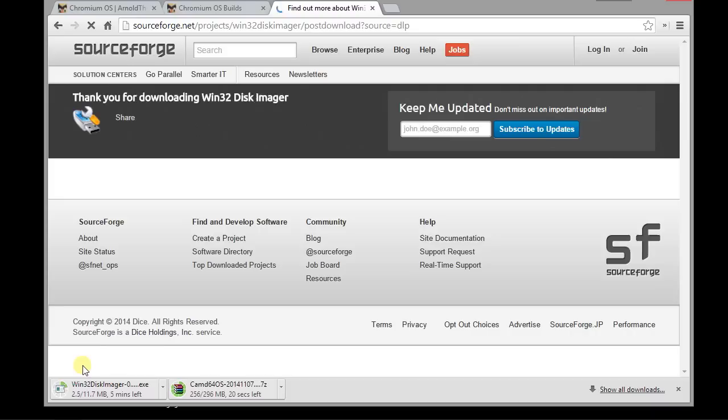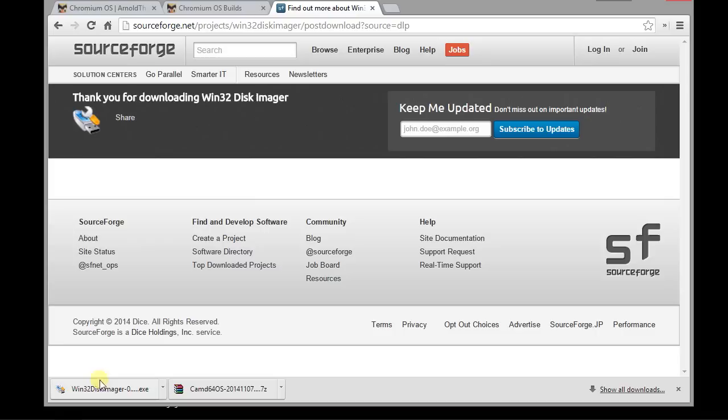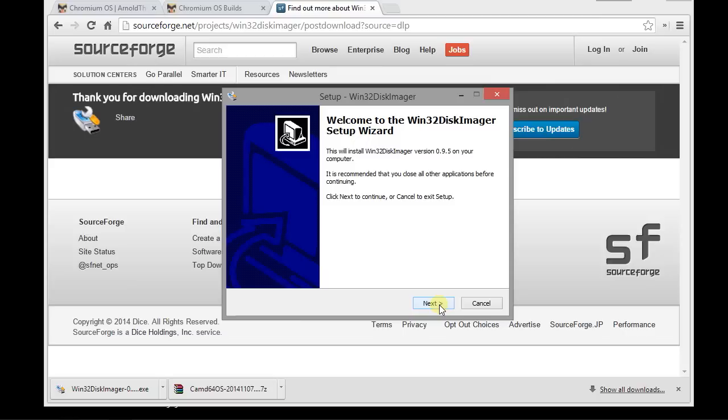Like any other program out there, we're going to install the image writer program. Now, I've already got it installed, so I'm not going to bother, but you would go next, next, yes, and away you go.